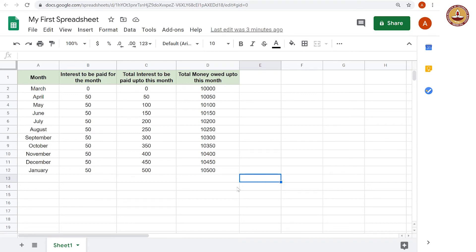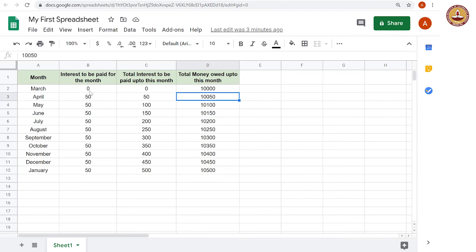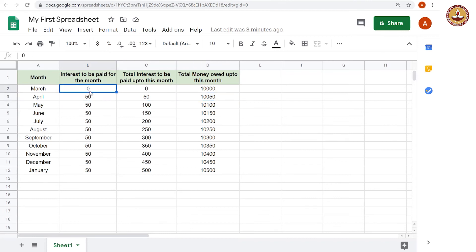We can do a little more formatting in terms of these numbers. These numbers could just be anything, 10,000, 10,050, etc. But we know that they are supposed to be money. These are Indian rupees. So we can do number formatting.